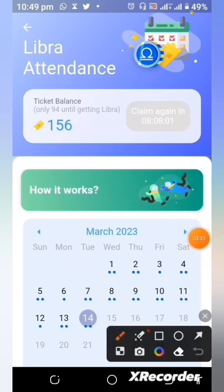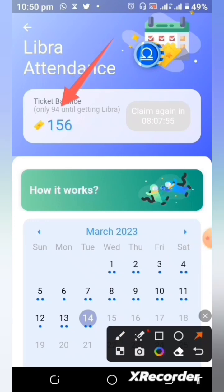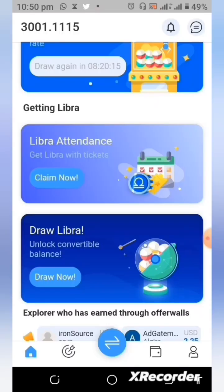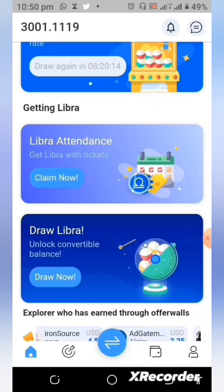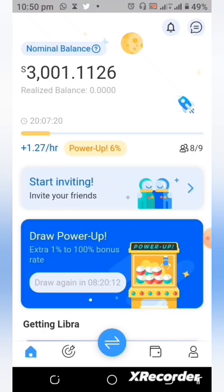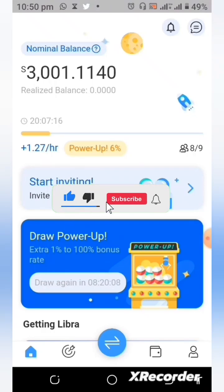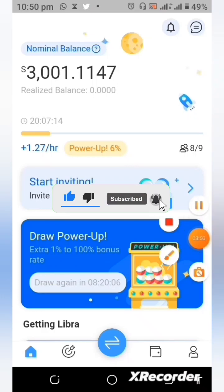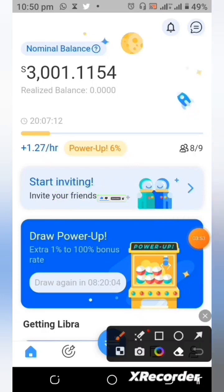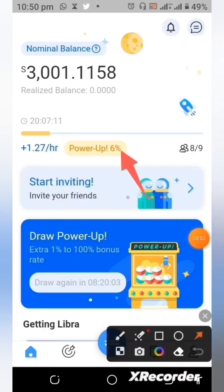Right now you can see that I have just 94 more attendances needed. Once I have achieved that, it will give me a KYC slot and I will be able to go ahead with my KYC.